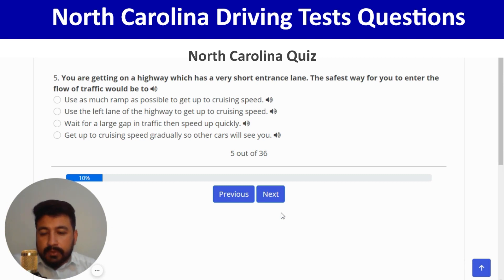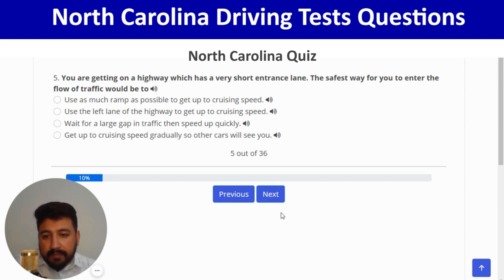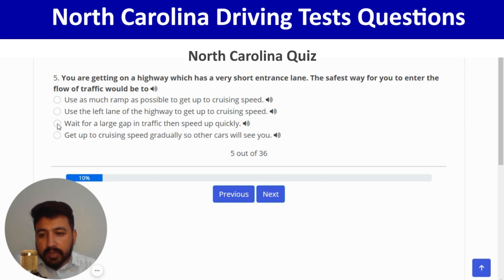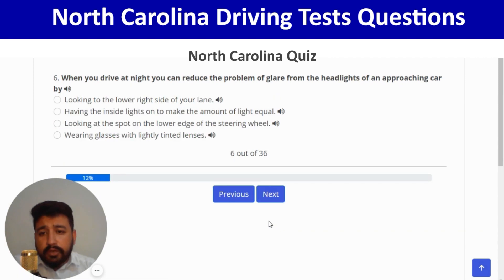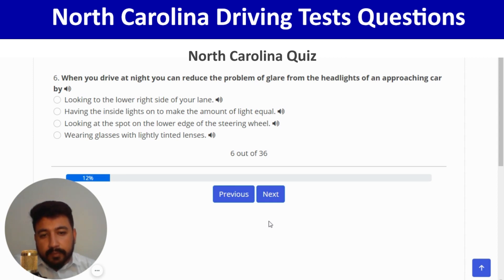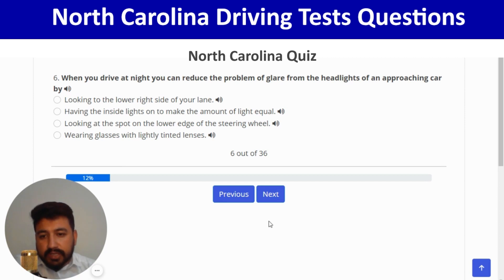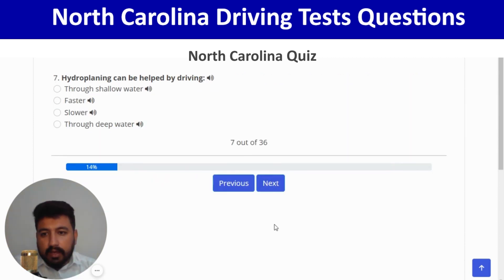The right answer for question 5 is the third option. Correct, and next. When you drive at night, you can reduce glare from oncoming headlights by looking toward the lower right side of your lane. Next: hydroplaning can be helped by driving slowly — the third option. Correct, and next.